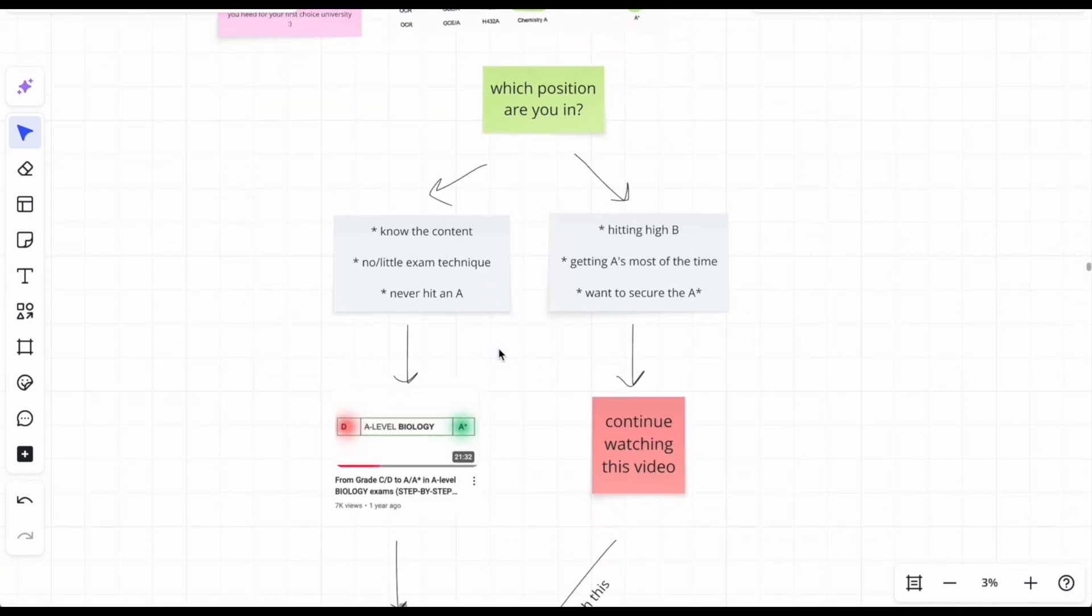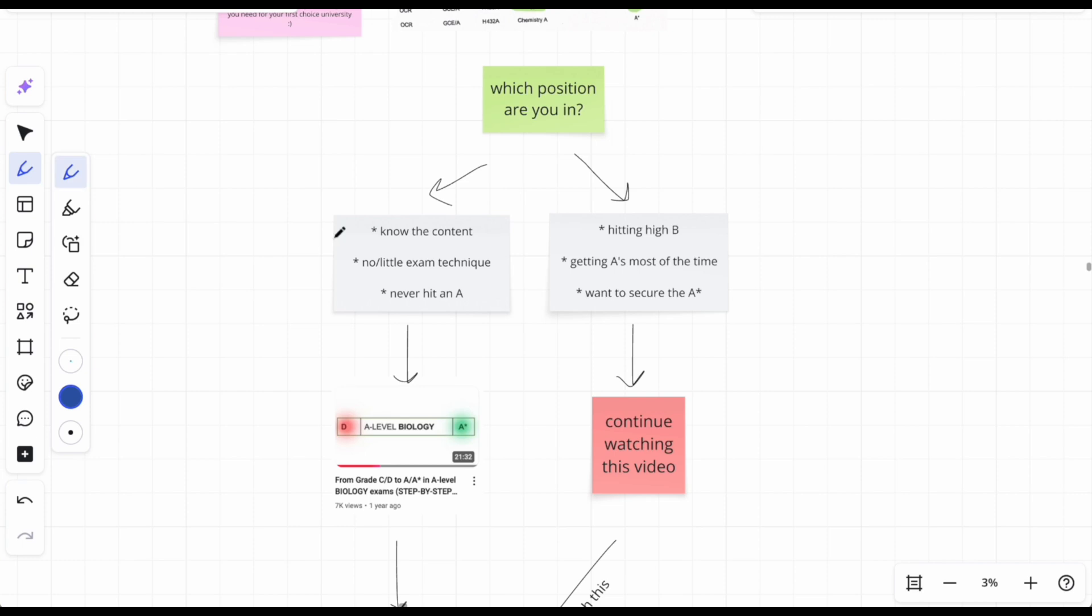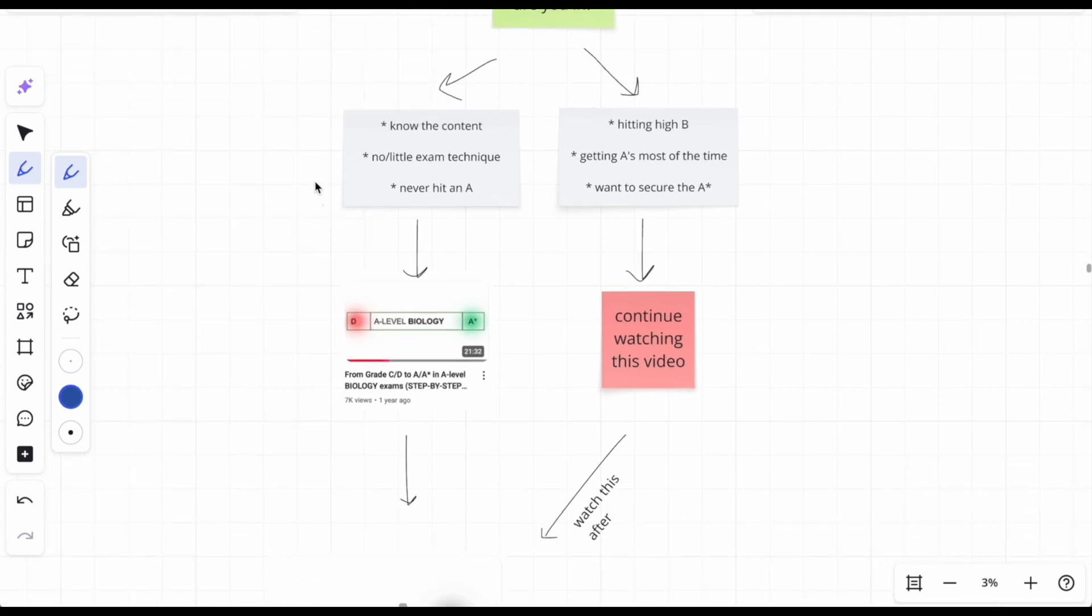Which position are you in? Do you know the content but basically have little to no exam technique? And let's be frank right now and let's be real: you've never even hit an A in a past paper. You're just like, 'yeah in the exam I'll get it.' No darling, you're not gonna get it if you can't get it now. Let's be honest. But we need to solve that issue, don't we? So track number one.